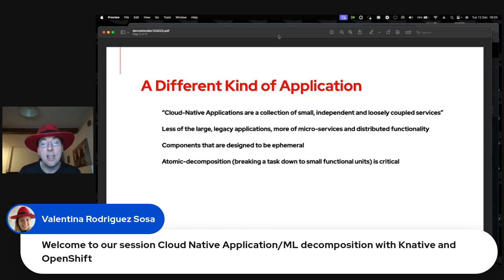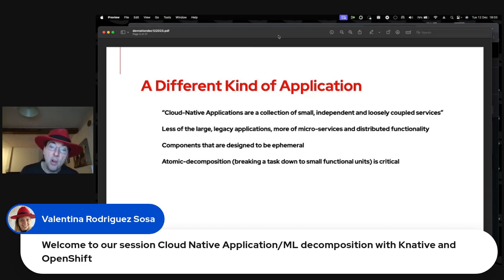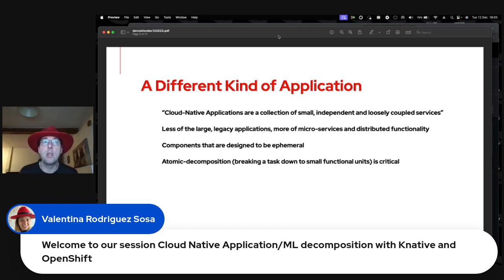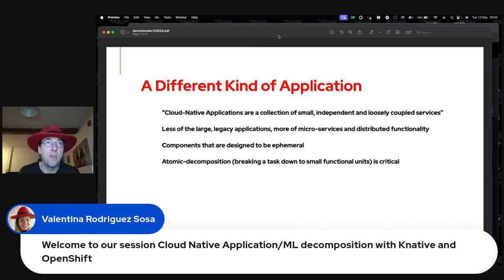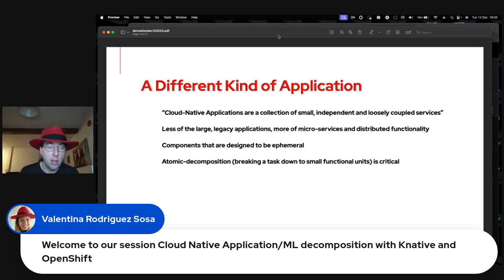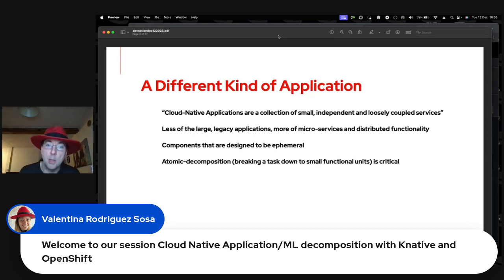With cloud-native applications, components are theoretically designed to be ephemeral. When I'm talking to customers I describe them as sausage machines — they fire up, you provide through dependency injection all the context they need, they process it, and then they go away.